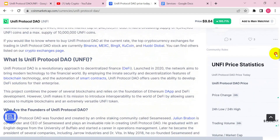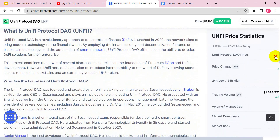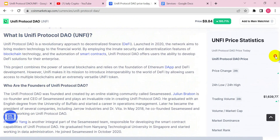Let's take a look at what this project is all about. Unified Protocol is a revolutionary approach to decentralized finance, launched in 2020. The network aims to bring modern technology to the financial world by employing the innate security and decentralization features of blockchain technology and the automation of smart contracts. Unified Protocol offers users the ability to develop DeFi solutions for their enterprise and more.